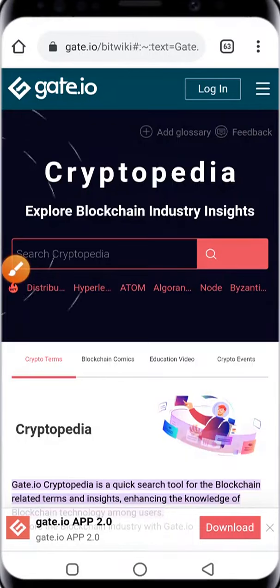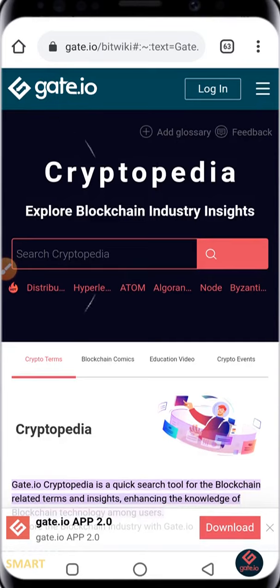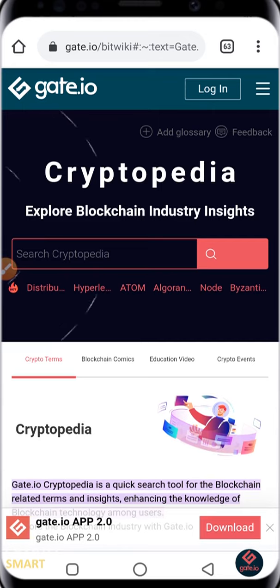Hello crypto smart investors, have you heard of Wikipedia? Have you heard of Investopedia? Have you heard of Encyclopedia? Then watch this video to the end as we've been introducing you to Gate.io Cryptopedia.